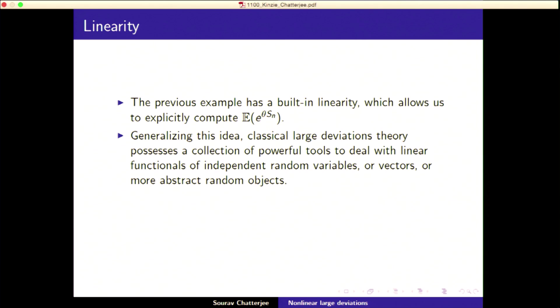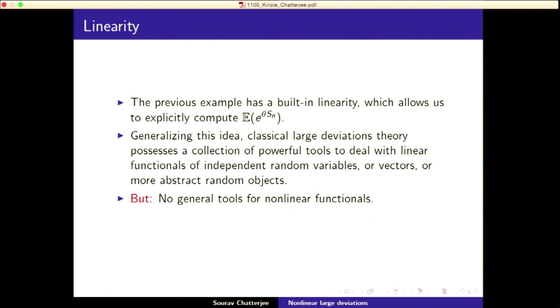This example has a built-in linearity which allows you to compute the expectation, and this idea generalizes. It's a vast generalization — a literature spanning 50 years, going from 0–1 random variables to more complicated objects, function spaces, and amazing things. But the thing is, there are no general tools for nonlinear functionals.